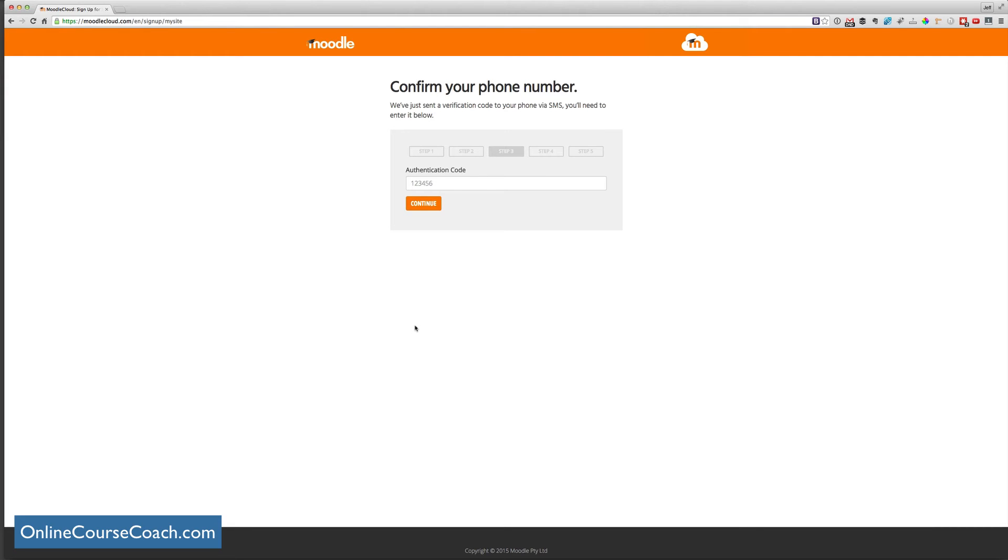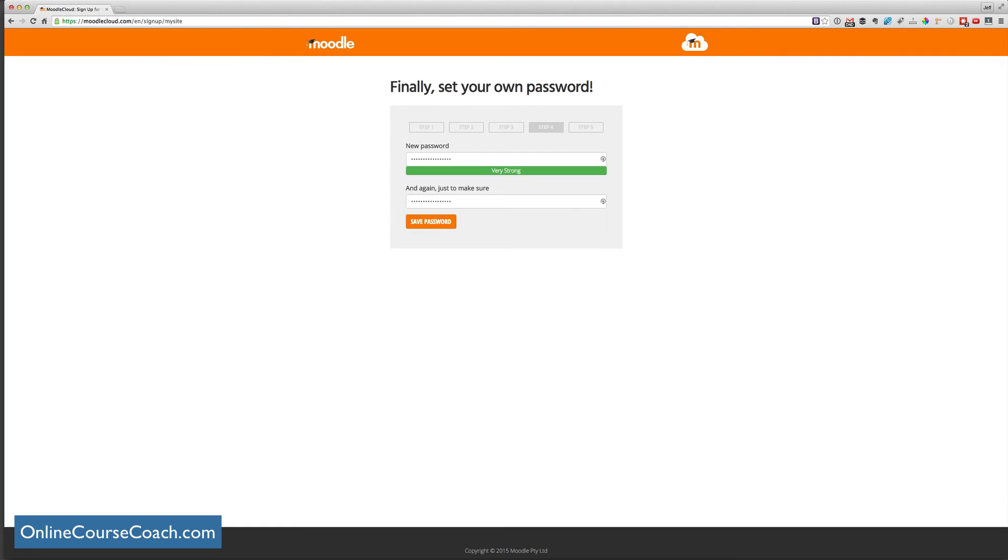And Moodle Cloud is actually tied to your smartphone. And this helps alleviate spam. So it will send you a verification code. So simply go to your phone, see what the verification code that you got an SMS from, and type it in here below. So I've gotten my code. And I just type it in here.